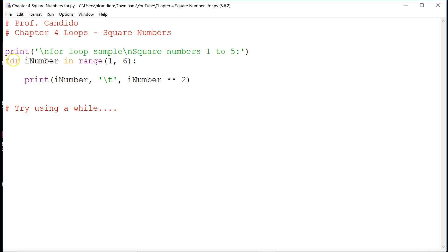So notice we have the for, we have a variable called iNumber in range 1, 6. That means we want a loop that will start at 1, and it ends at what?